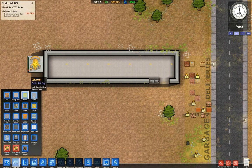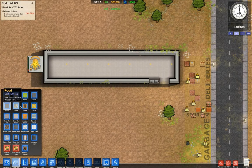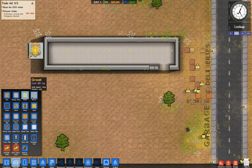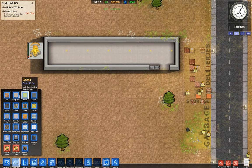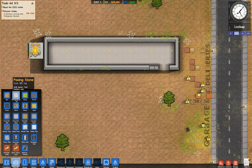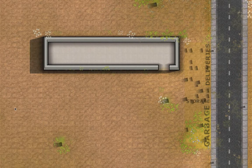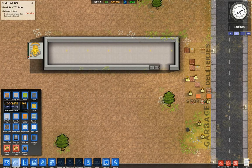Using grass or gravel should only be for aesthetics, like putting it on the sides. Your main walking areas should be paving stone or stone.